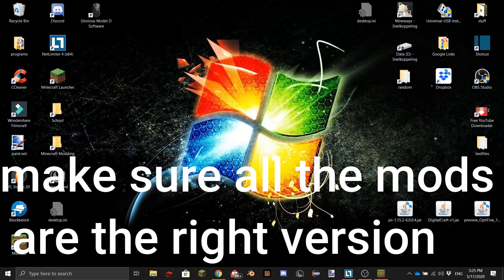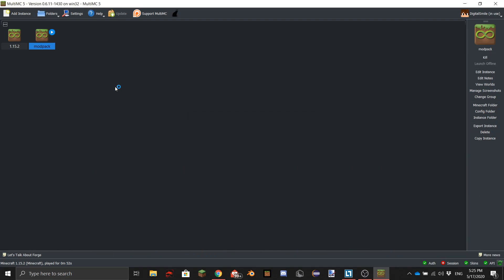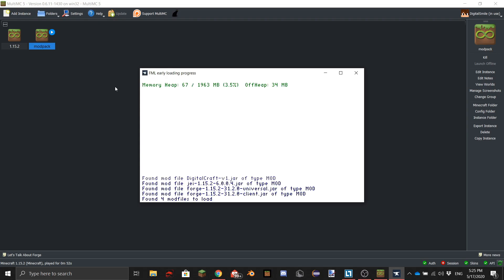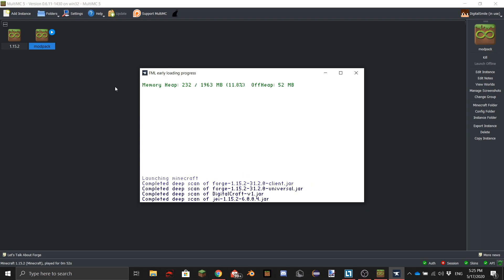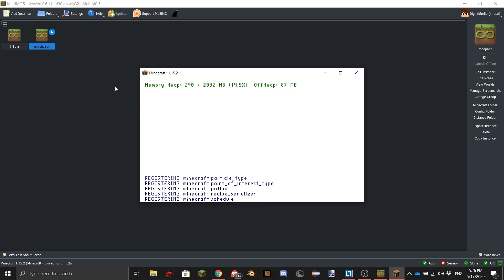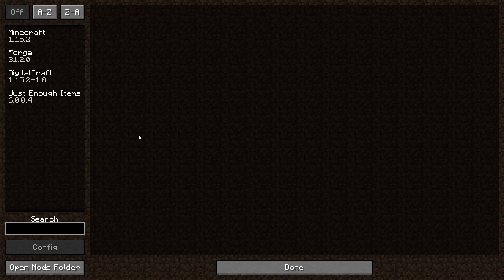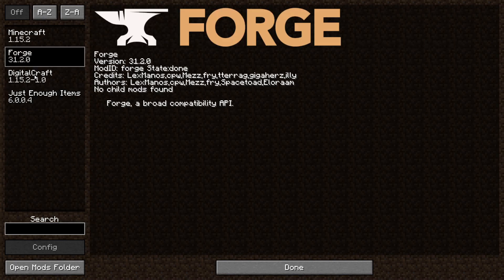That's already it! If you open the instance it will have your mods loaded. You can also include recommended resource packs, recommended settings, worlds — whatever you want. As you can see, it has two mods listed — Just Enough Items and Digital Craft — because OptiFine doesn't show up in the mod list for some reason.